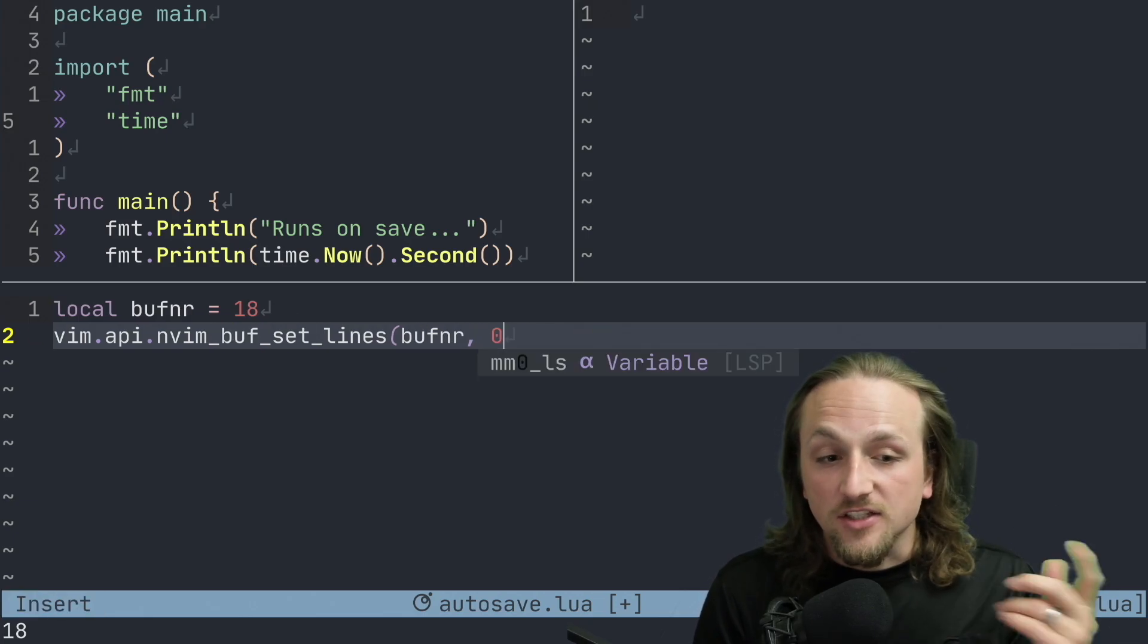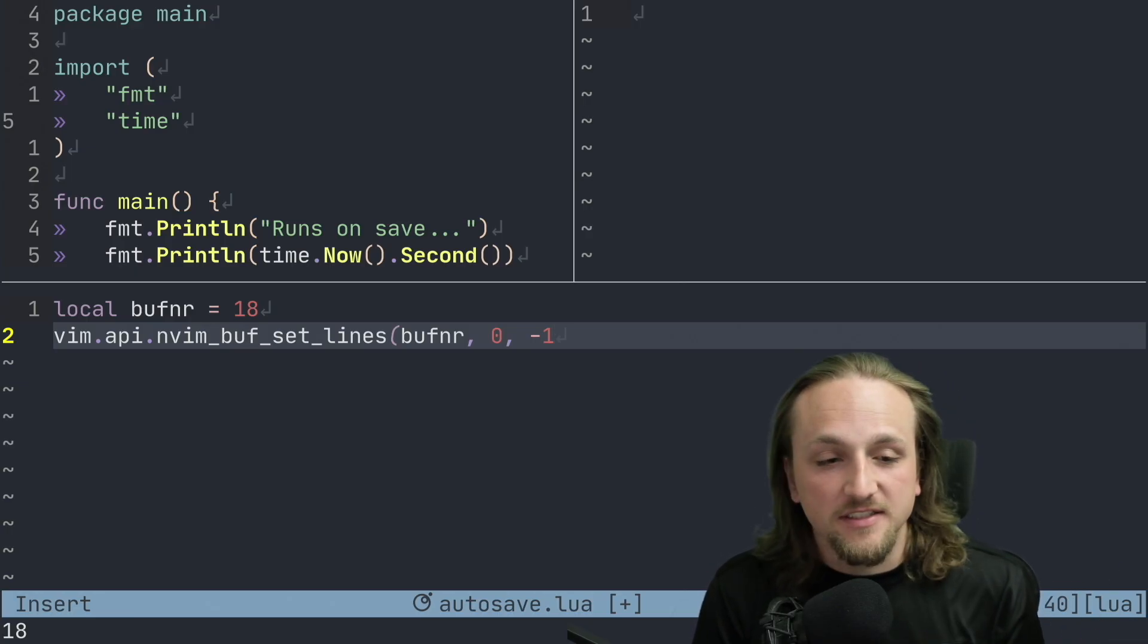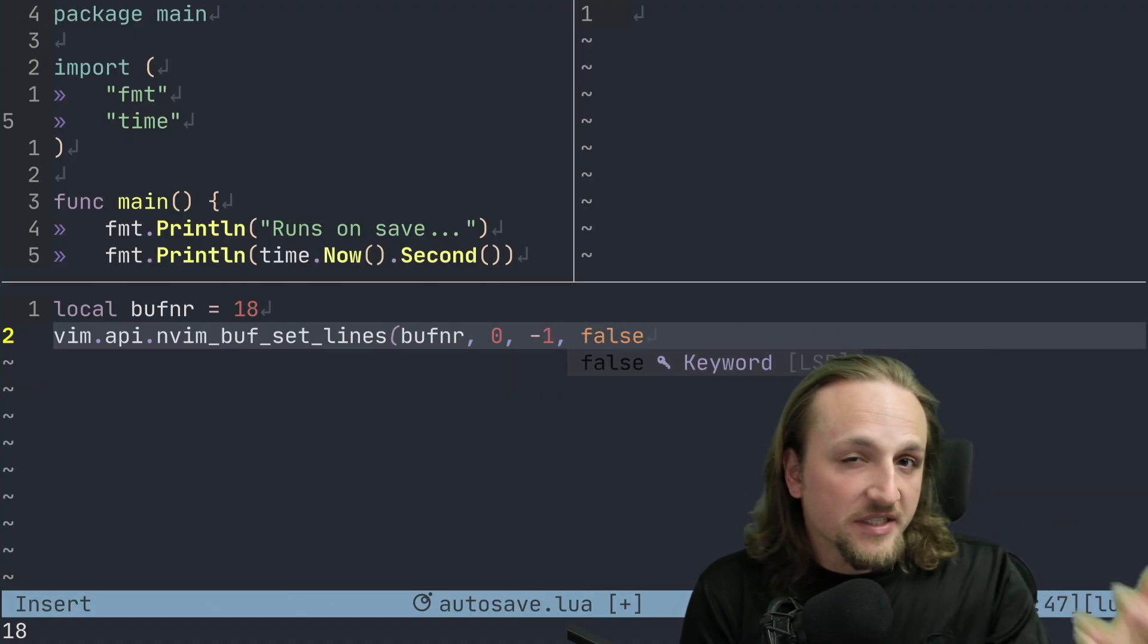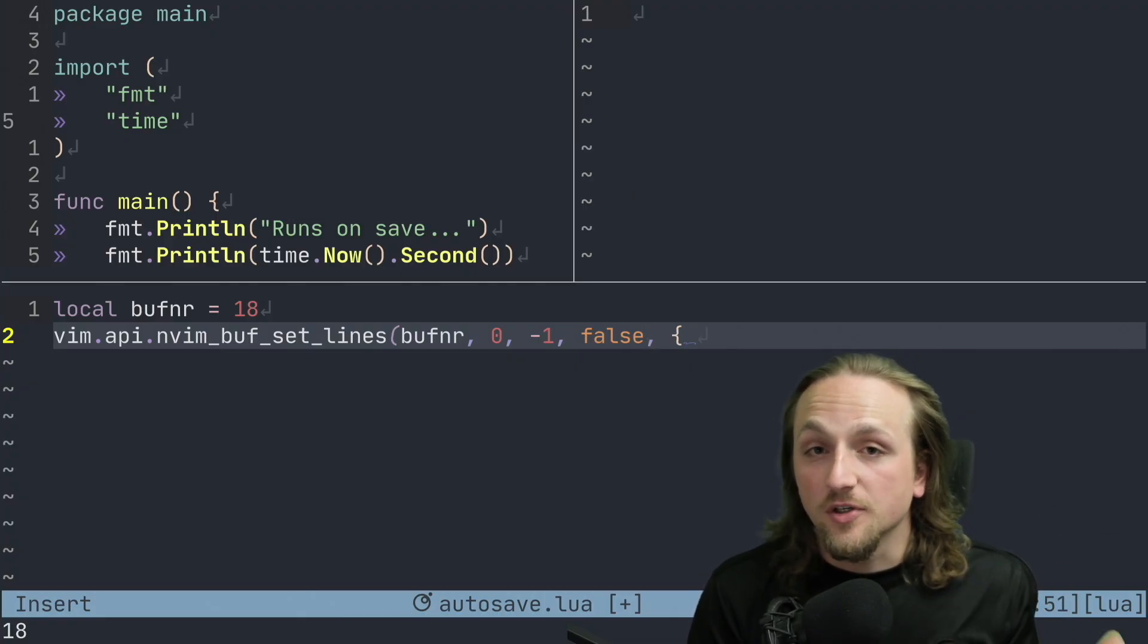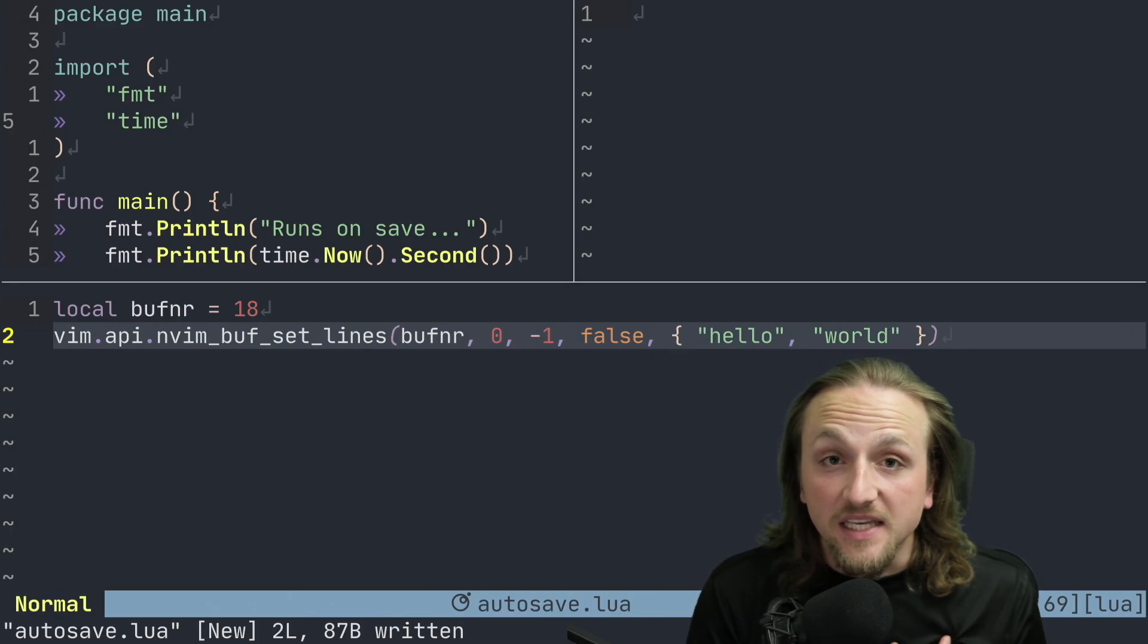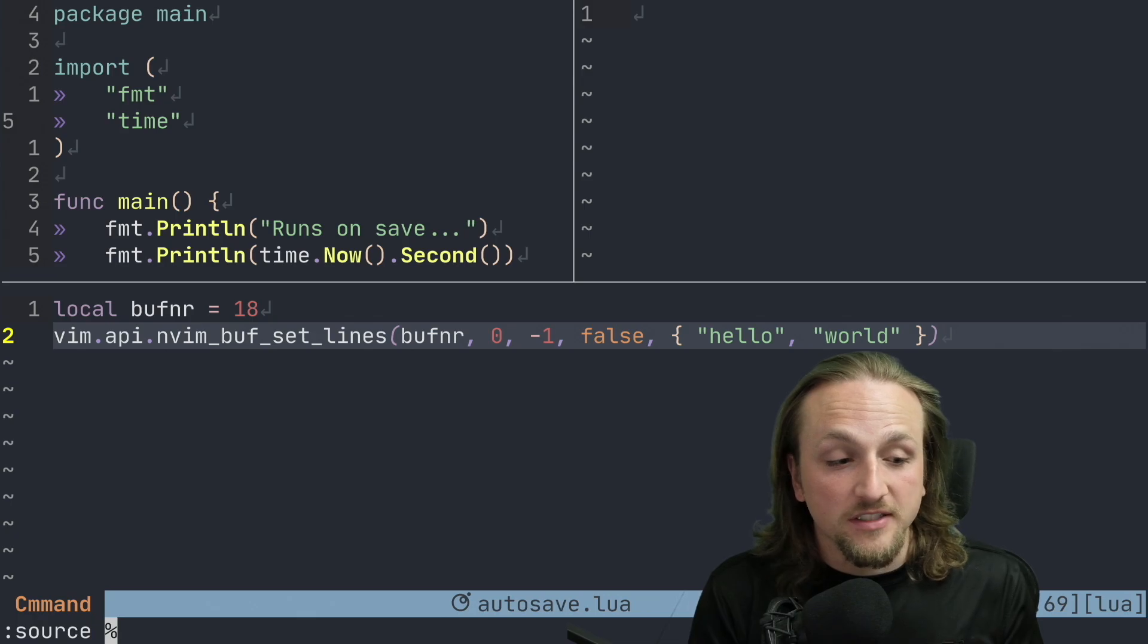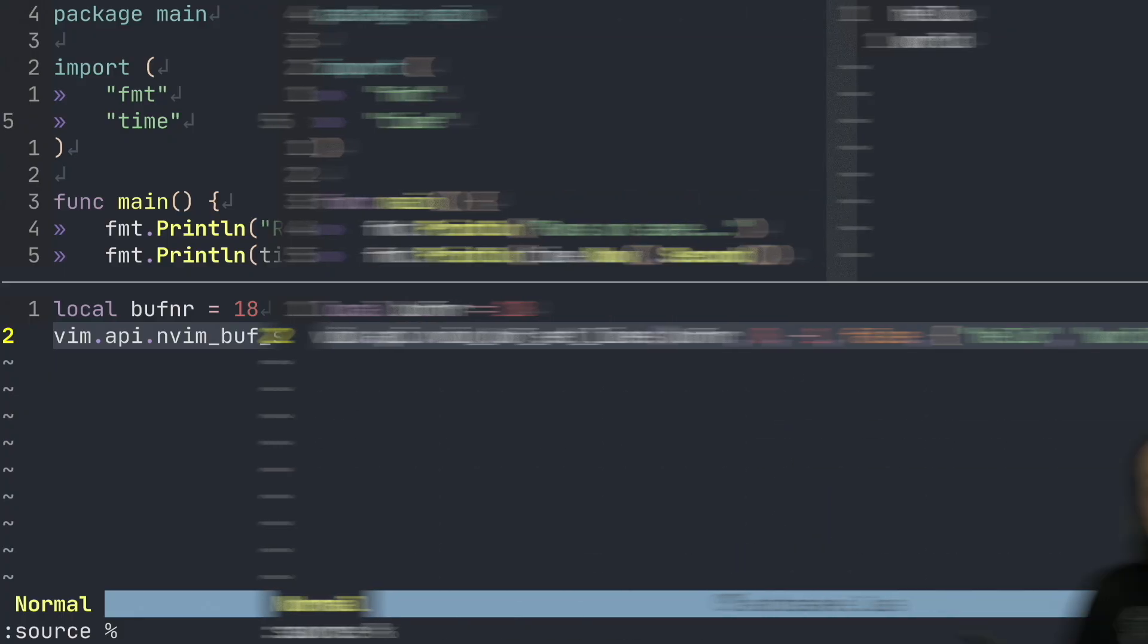The first argument is the buffer number, which all of the buff APIs take. Following that is the start line and then the end line. You can use negative one and sort of like a Python style indexing to say basically everything from the beginning to the last line. You can usually put false in this spot, it's a bit technical, we don't have to go into it today. And then you just pass a list of lines that you would like to put into this range. So we'll say hello and we'll say world. And if we do both of these and then we run this file, when we do that you'll see hello world pops up in the top.